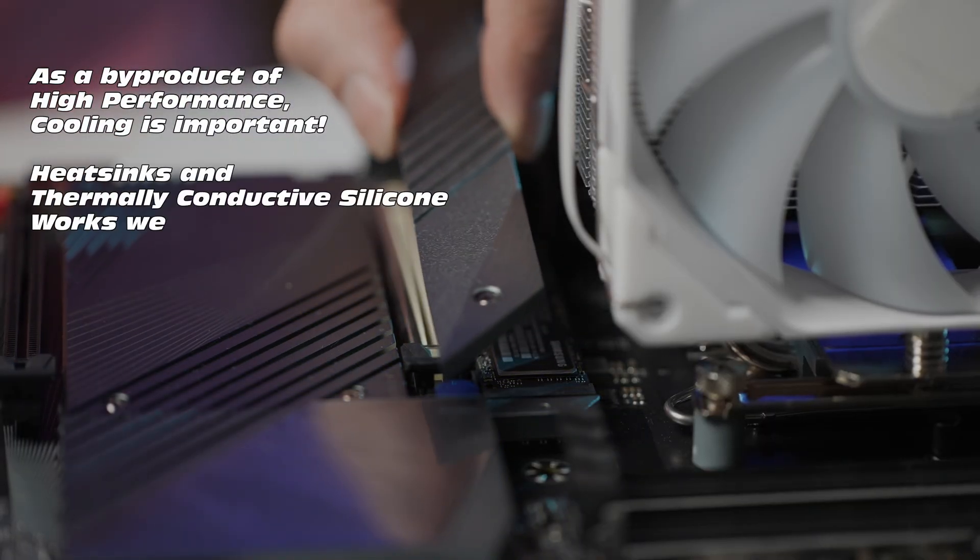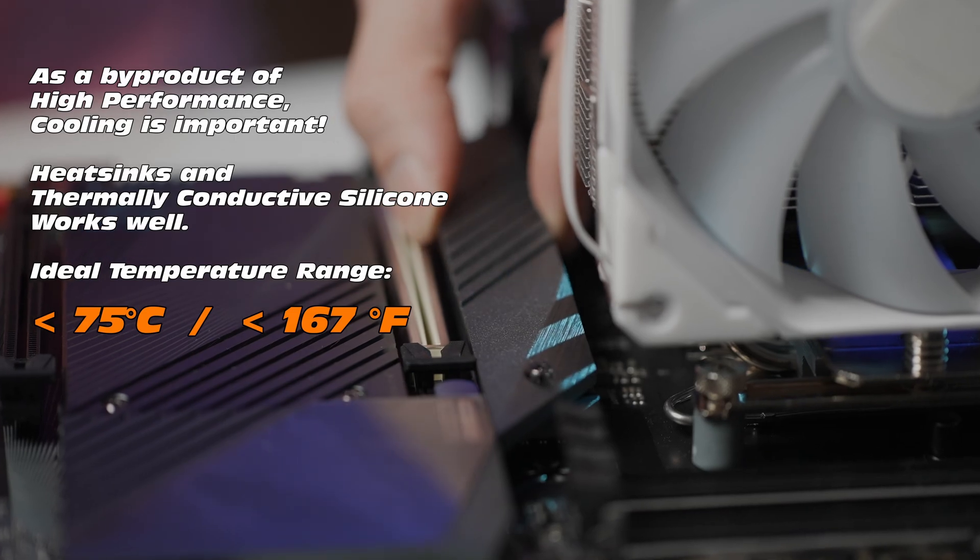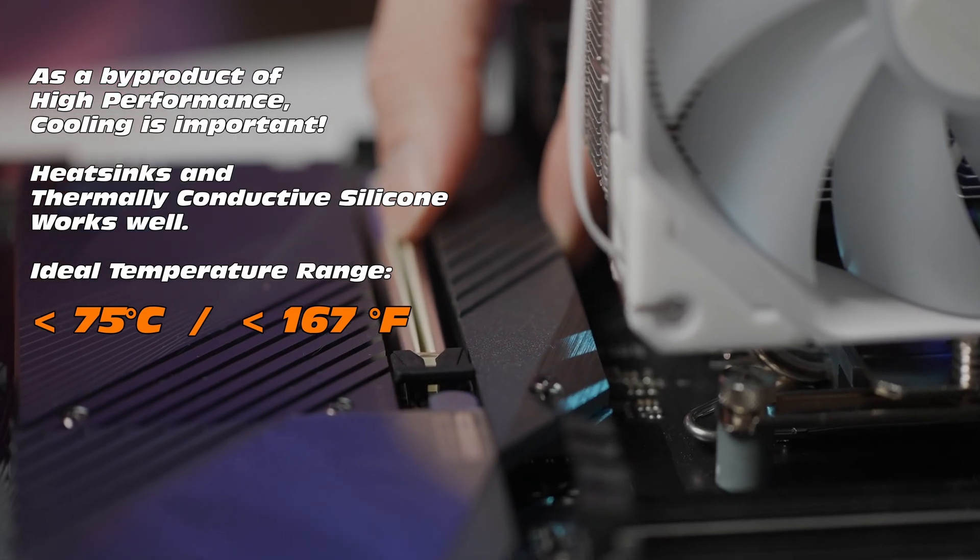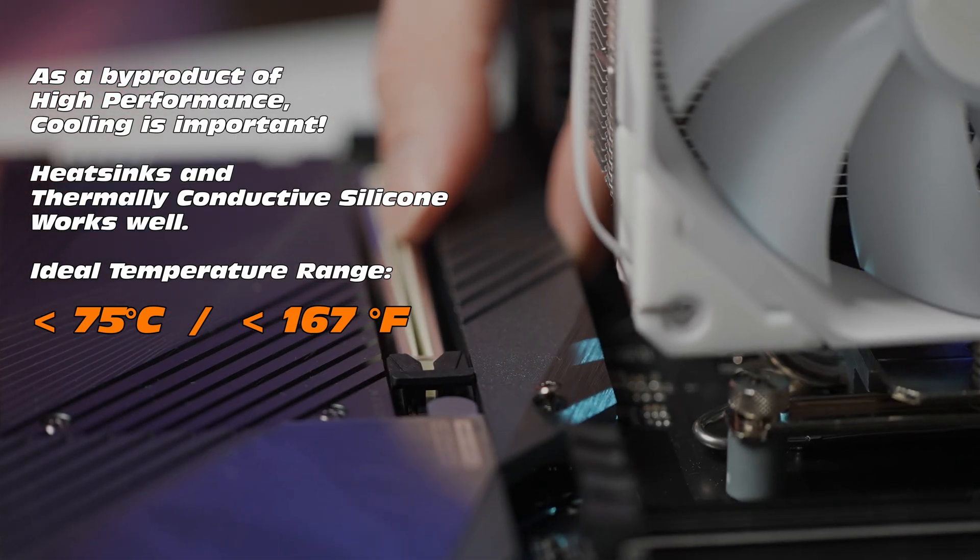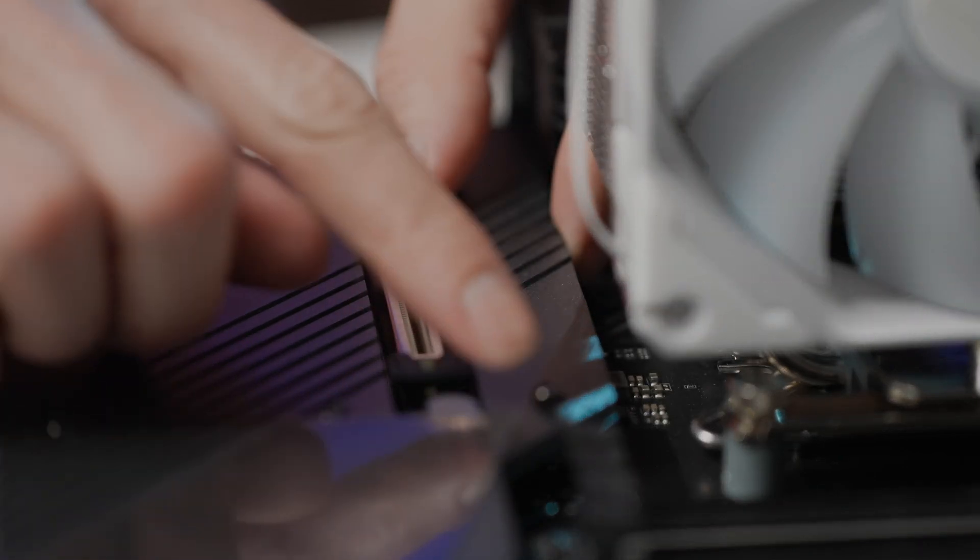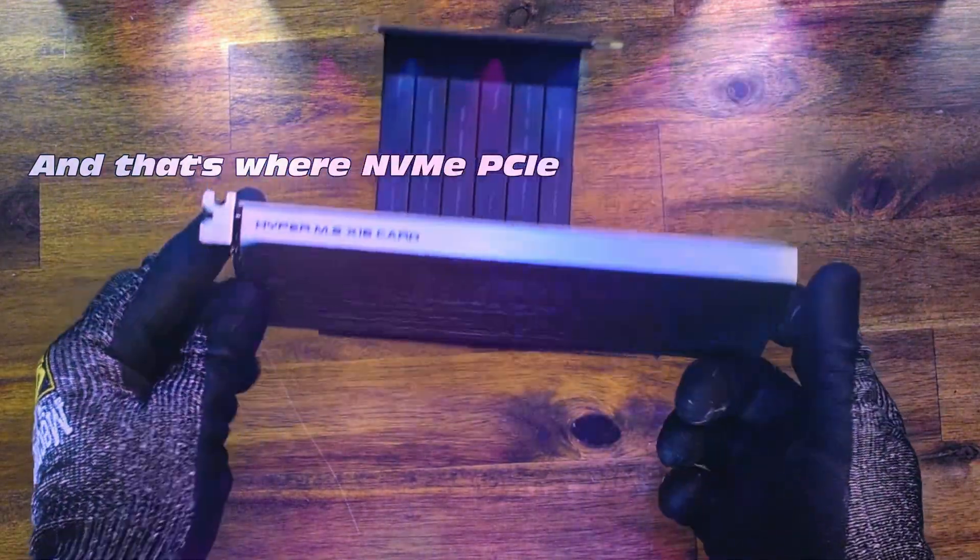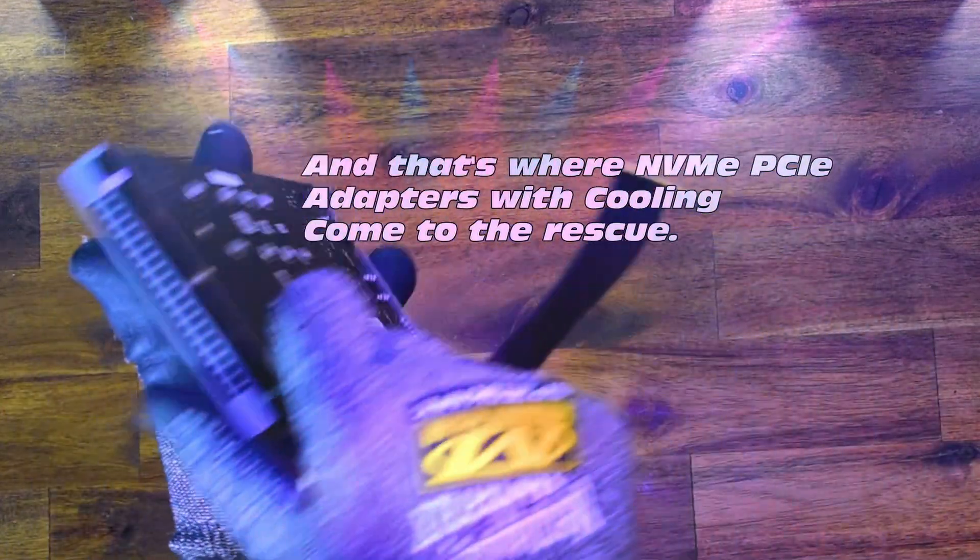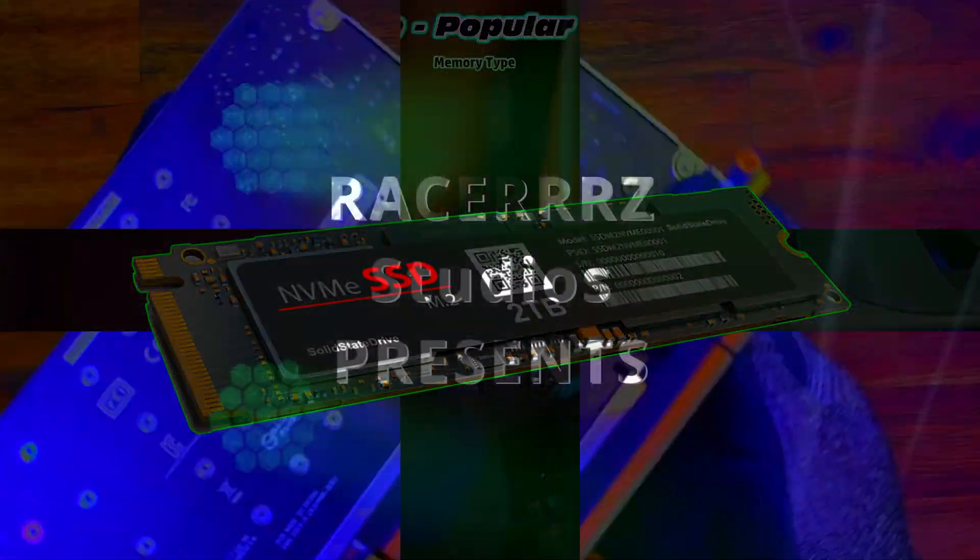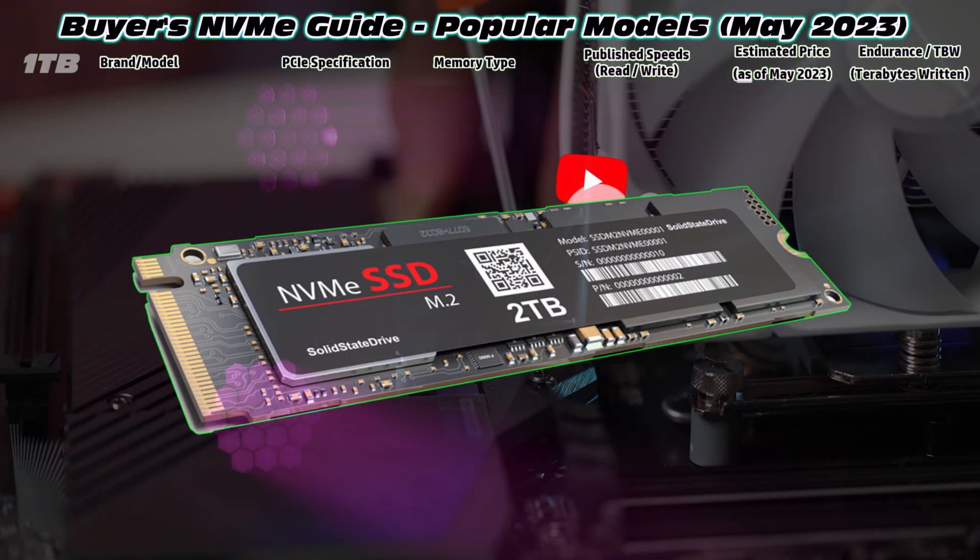Now one of the consequences of this added performance and low latency is increased temperature. Generally you want these NVMEs to sit no higher than 75 degrees. To manage the thermal load you could definitely use an adapter like this, the Asus Hyper, to try and cool them down.